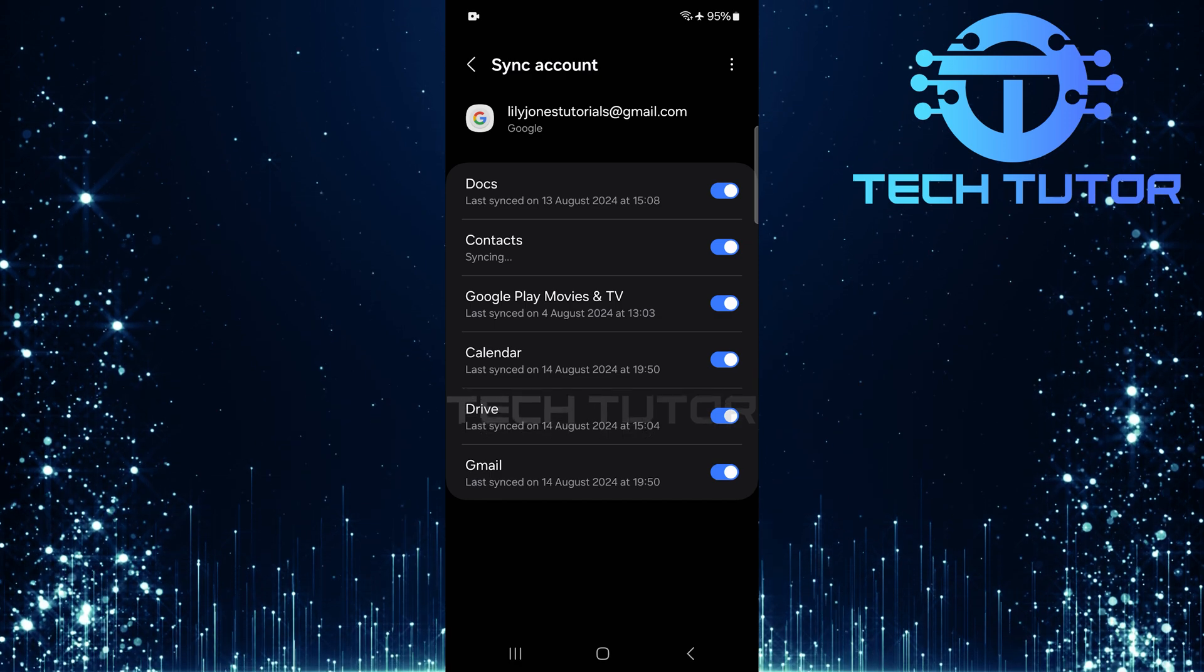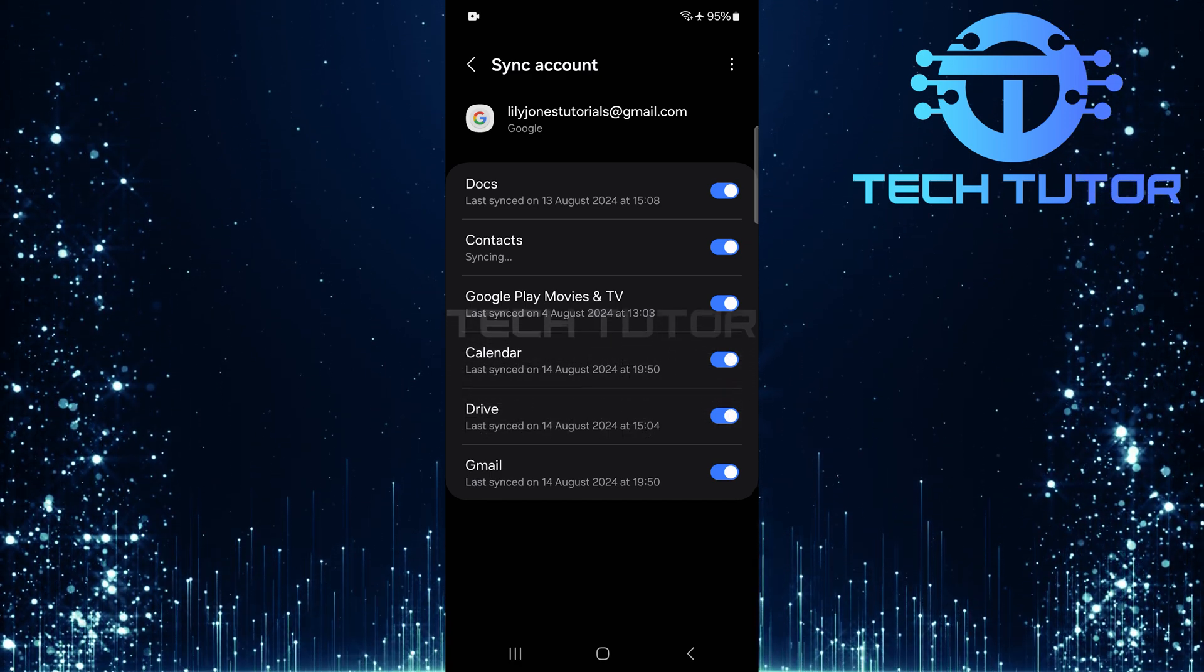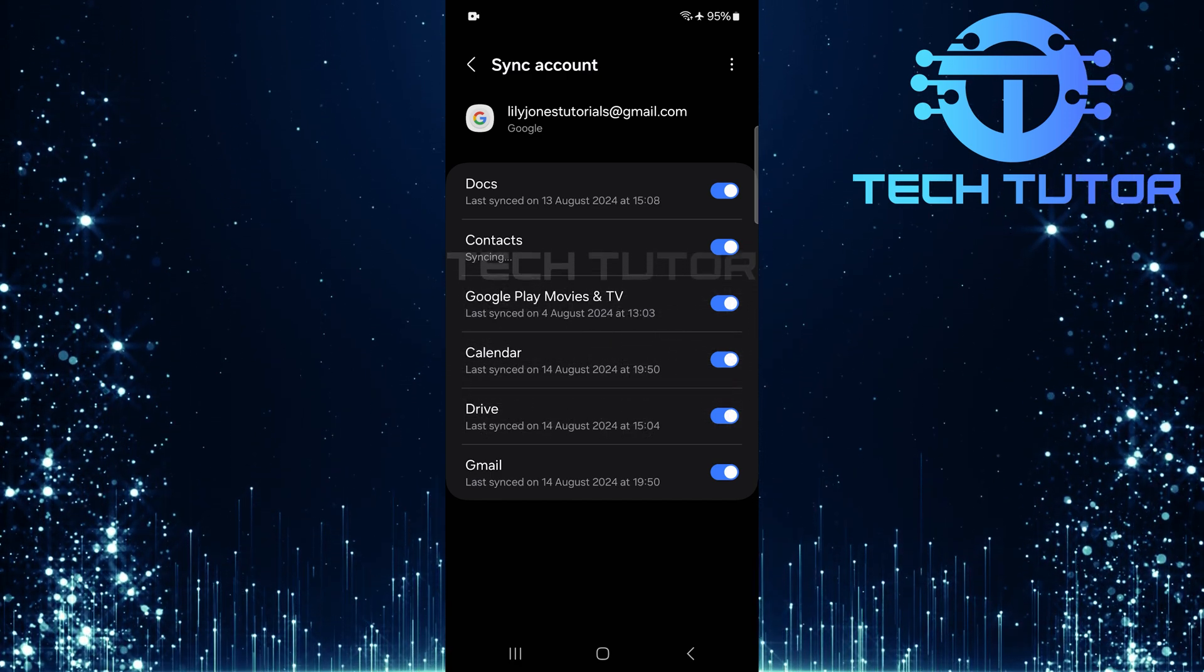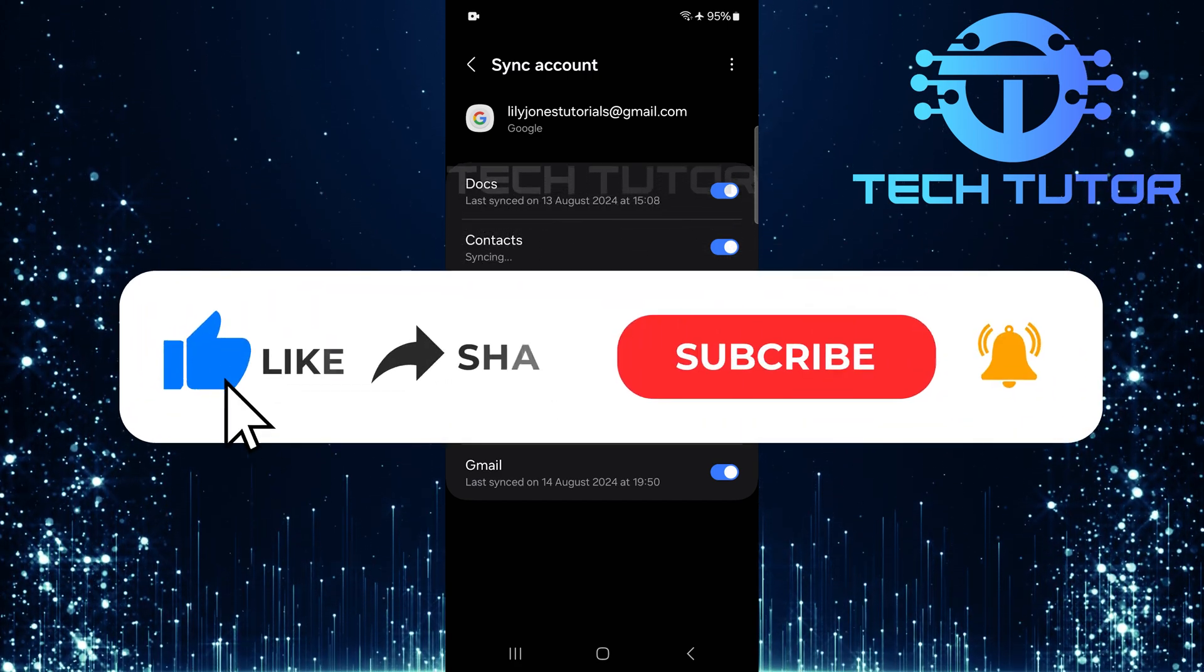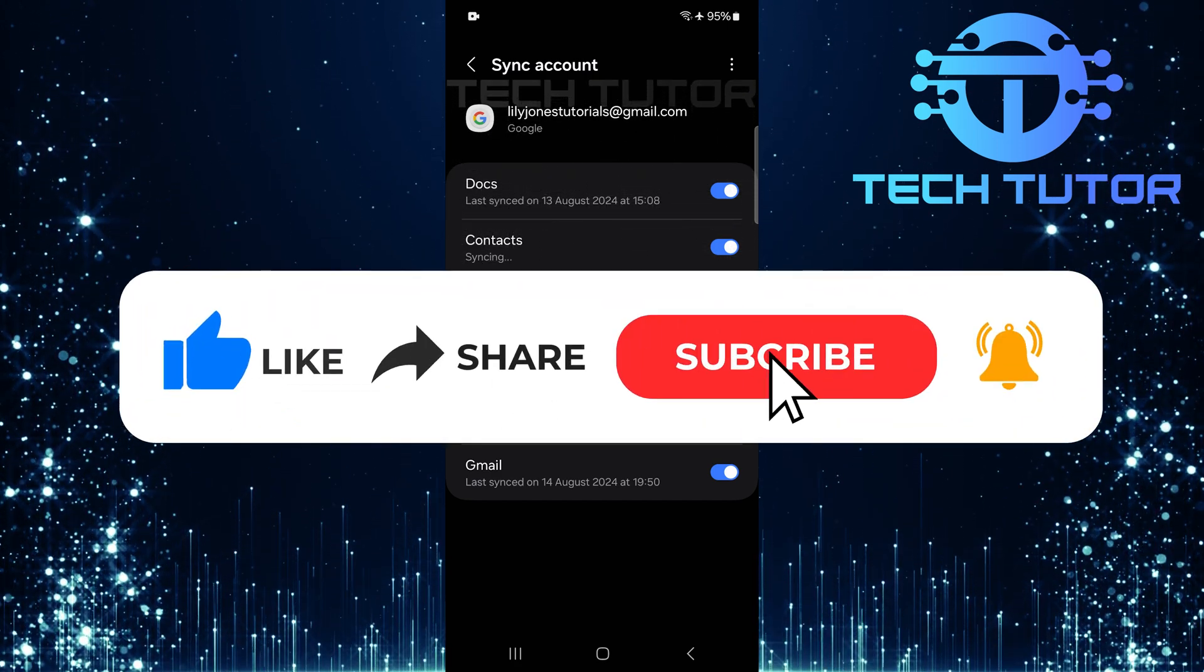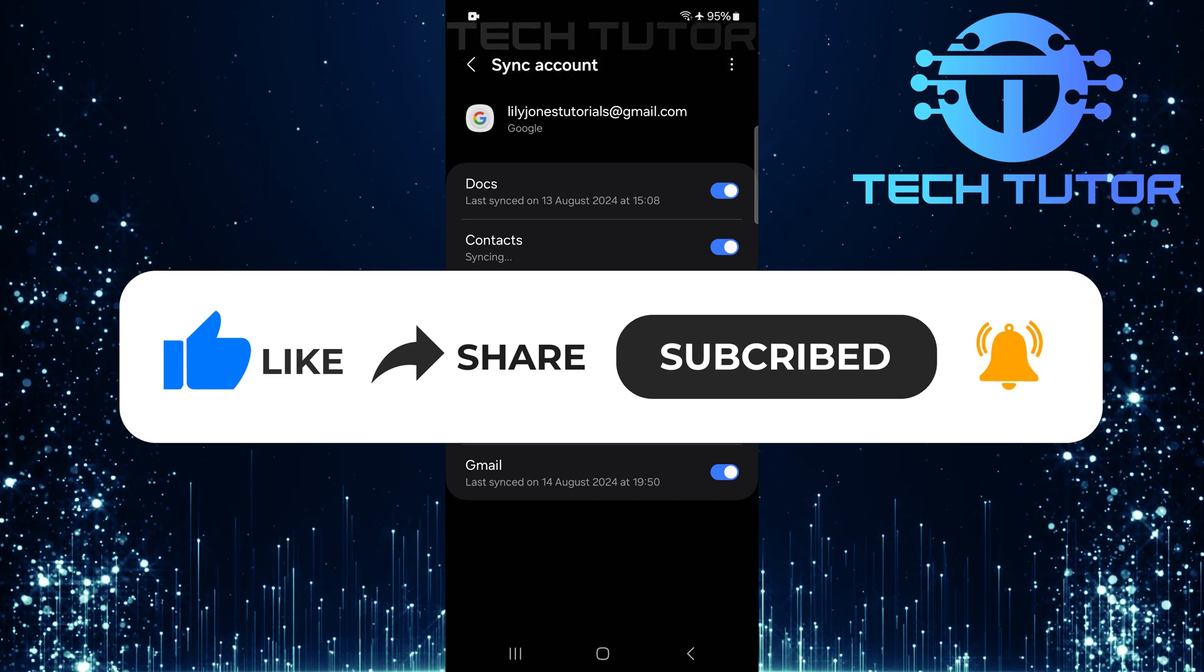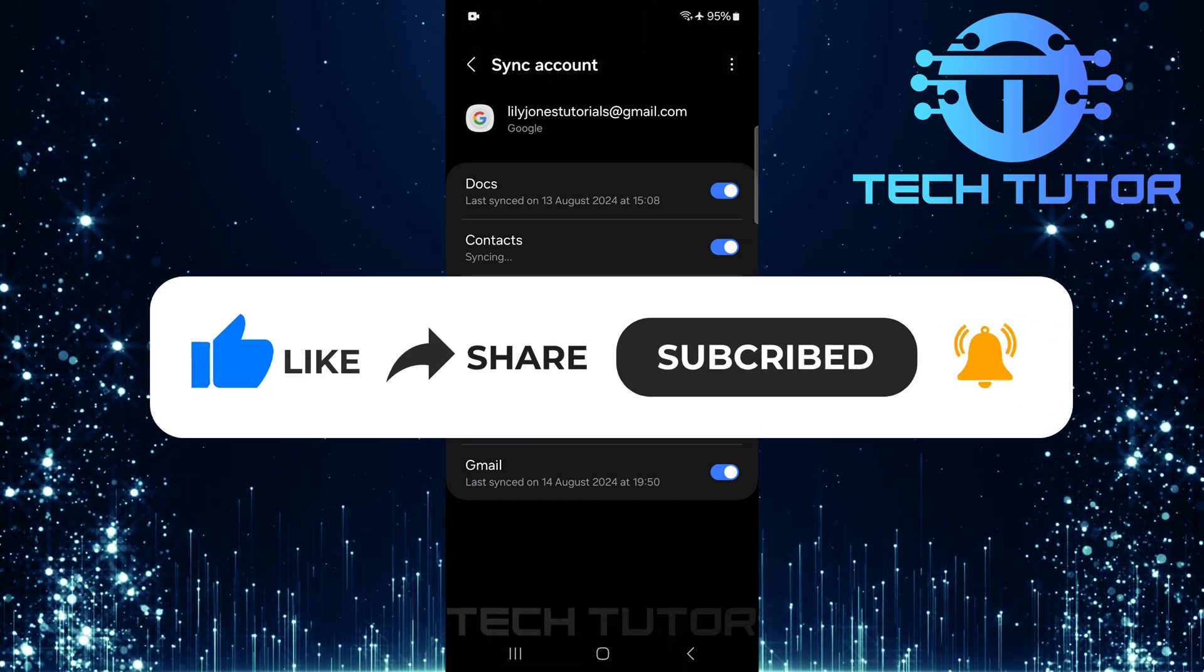So that wraps up this tutorial. If you have any questions about this whole process, please let me know in the comments section below. And if this video helped you out, please give it a big thumbs up and subscribe to this channel for more tutorial videos like this one. Thank you so much for watching, and have a good day.